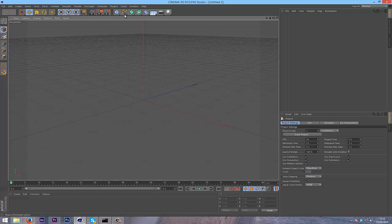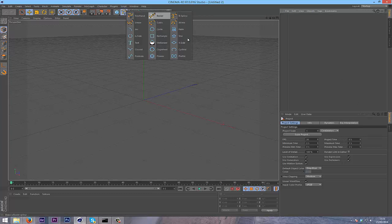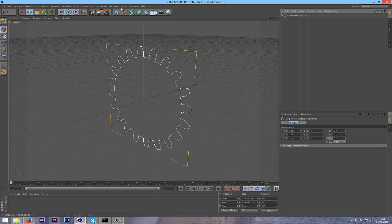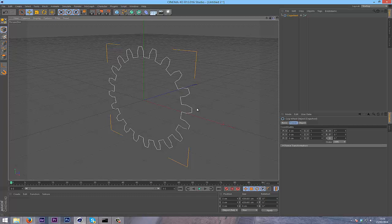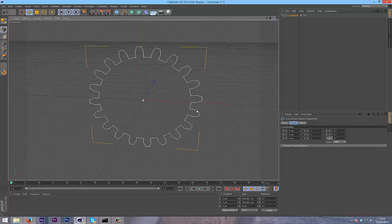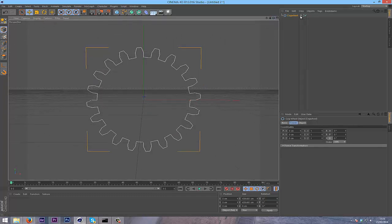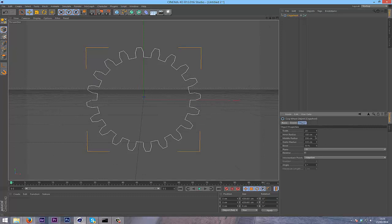Basically, just open up your lightroom in Cinema 4D and grab a cog wheel from the draw freehand spline thing. As you can see, I've got my cog wheel here.